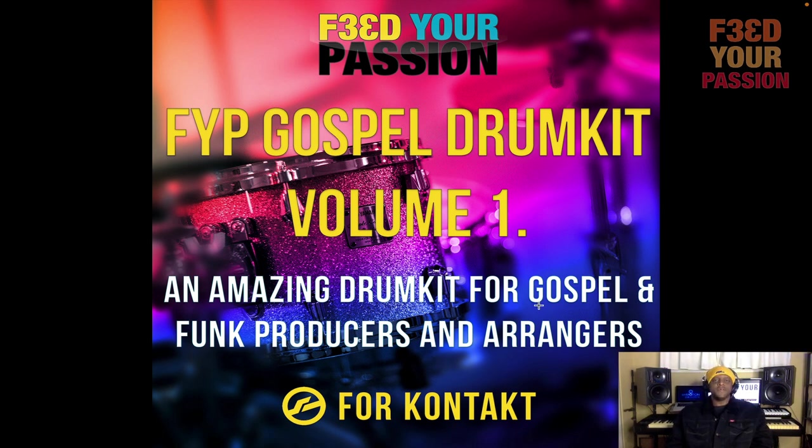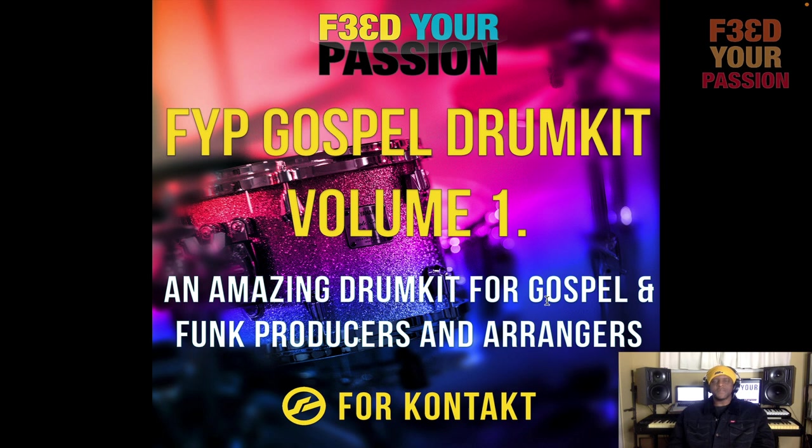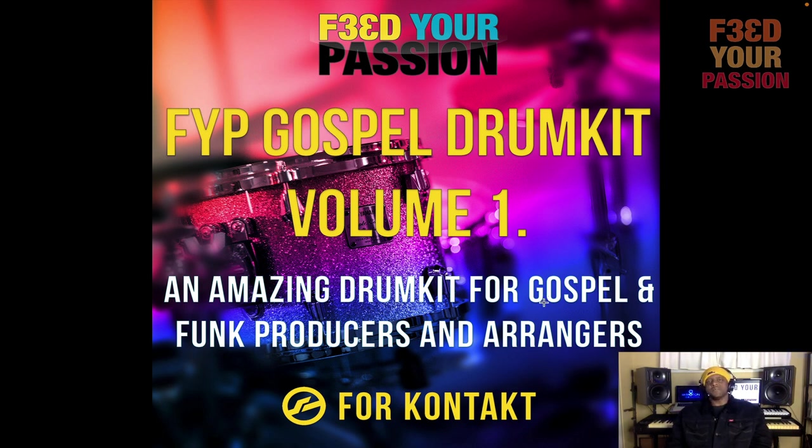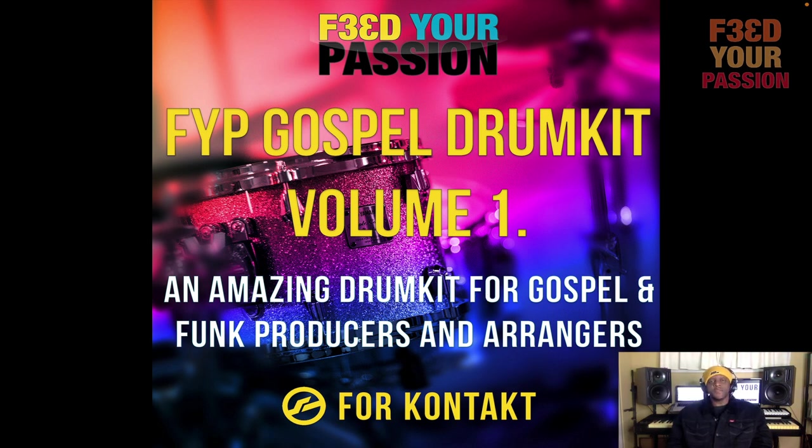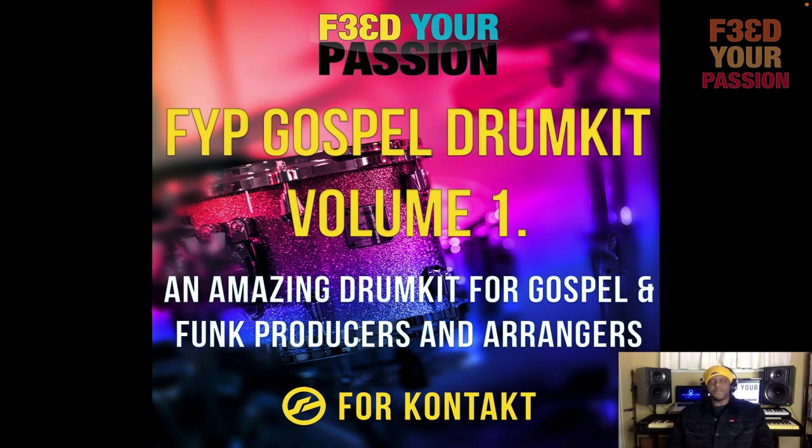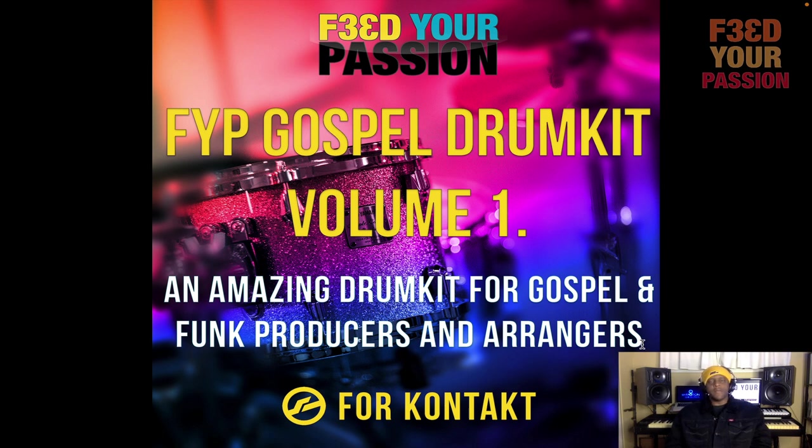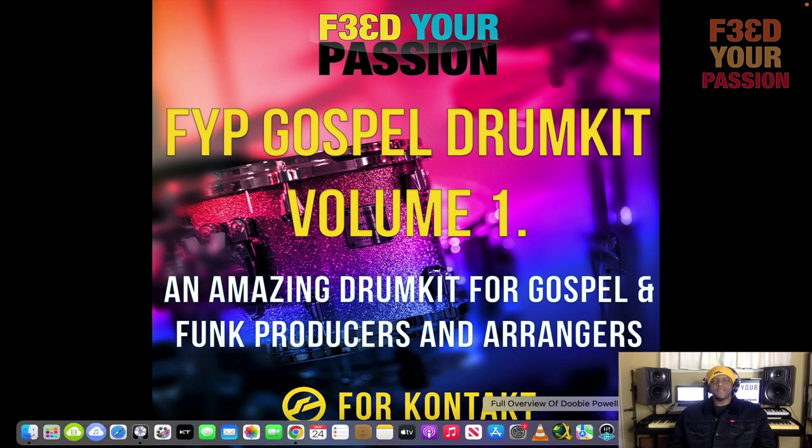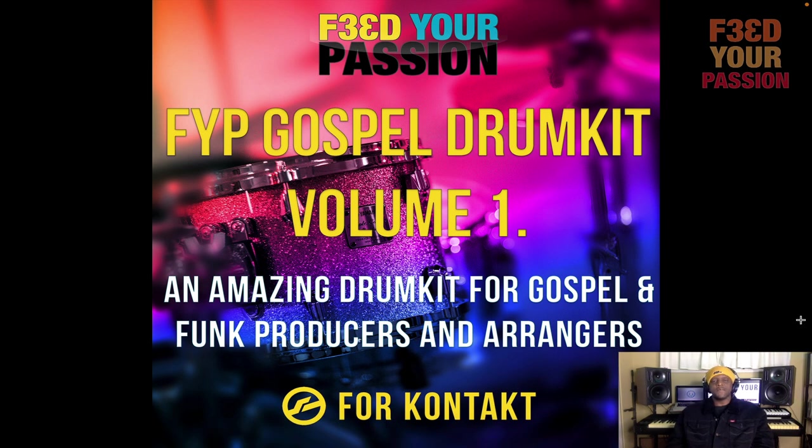This drum kit is for if you do gospel music, funky music, or even jazz music. You know, the funky stuff. And if you have to program drums, whether it's for your church, you don't have a drummer, you're working on a demo, or you're producing an album and you want a nice sounding drum kit that will give you a great gospel sound.